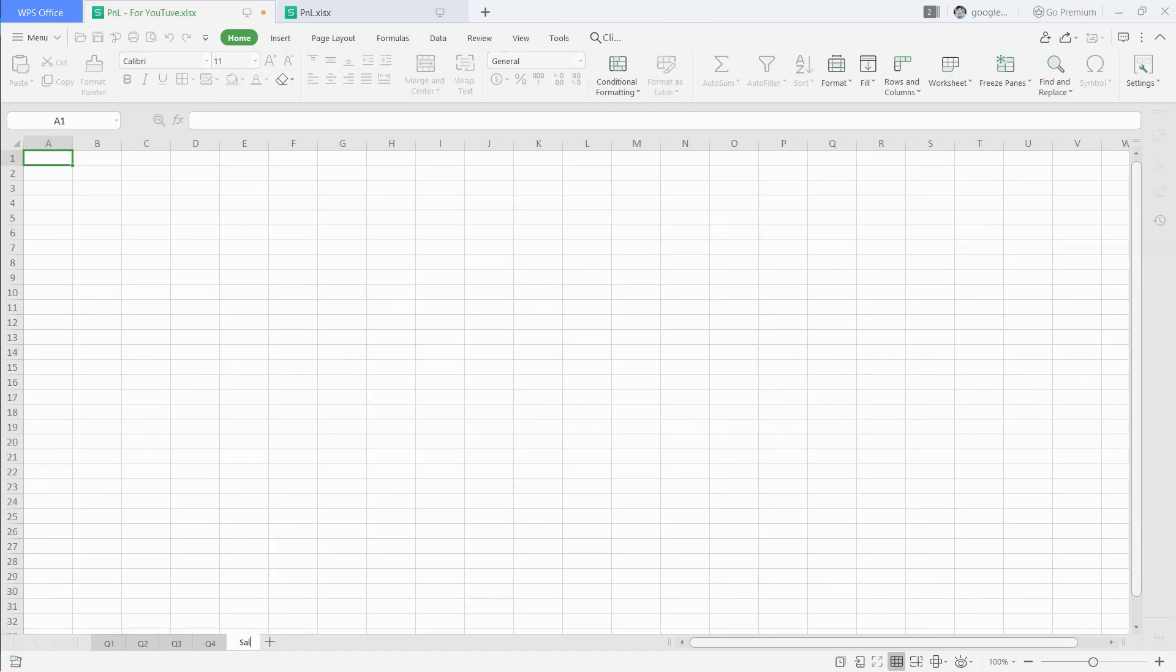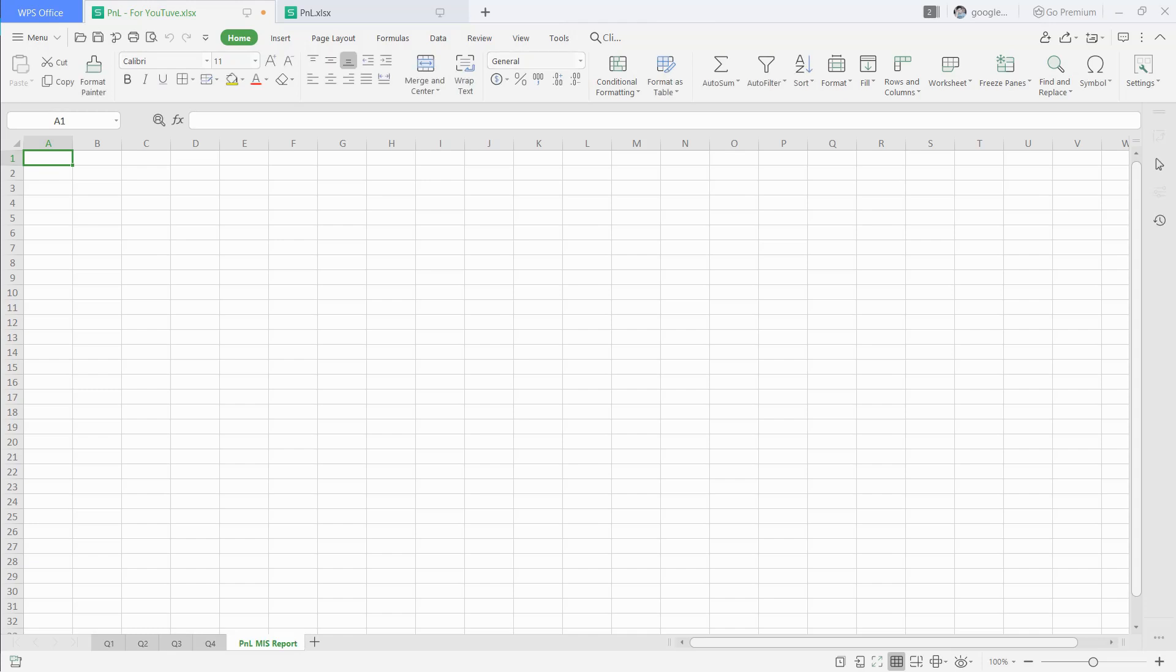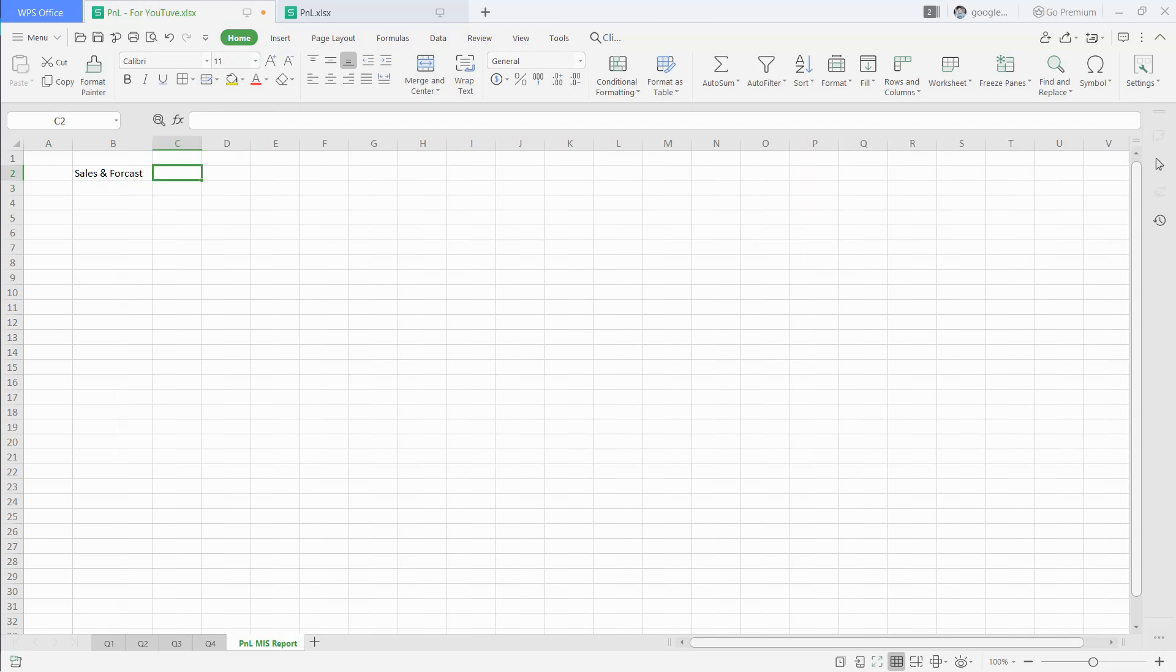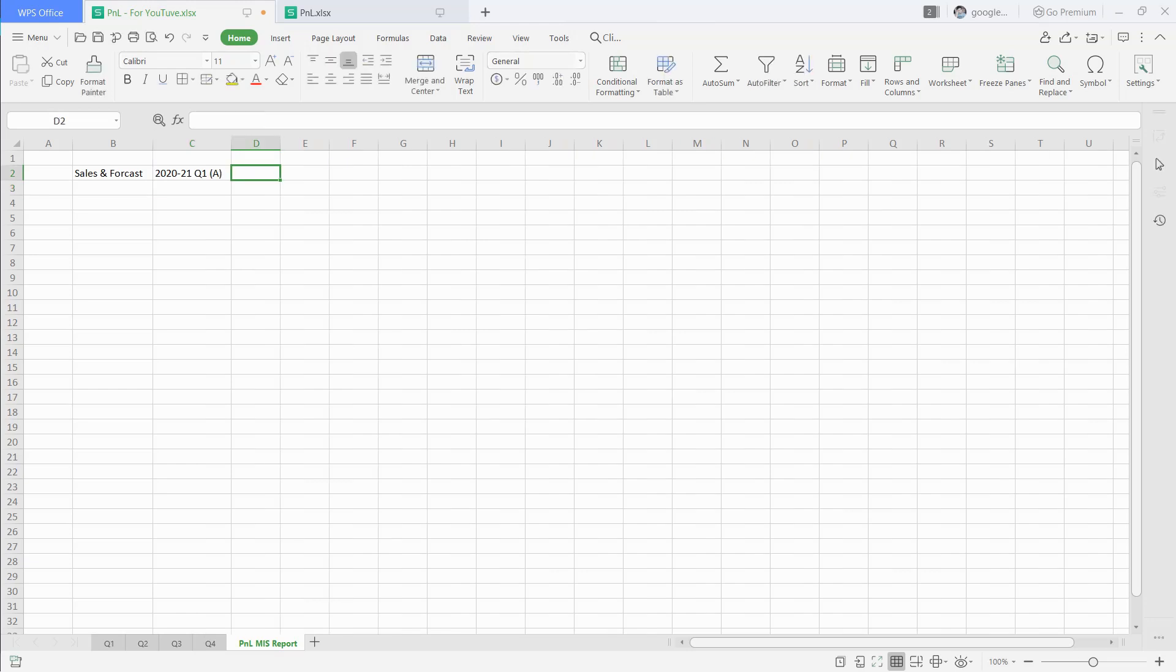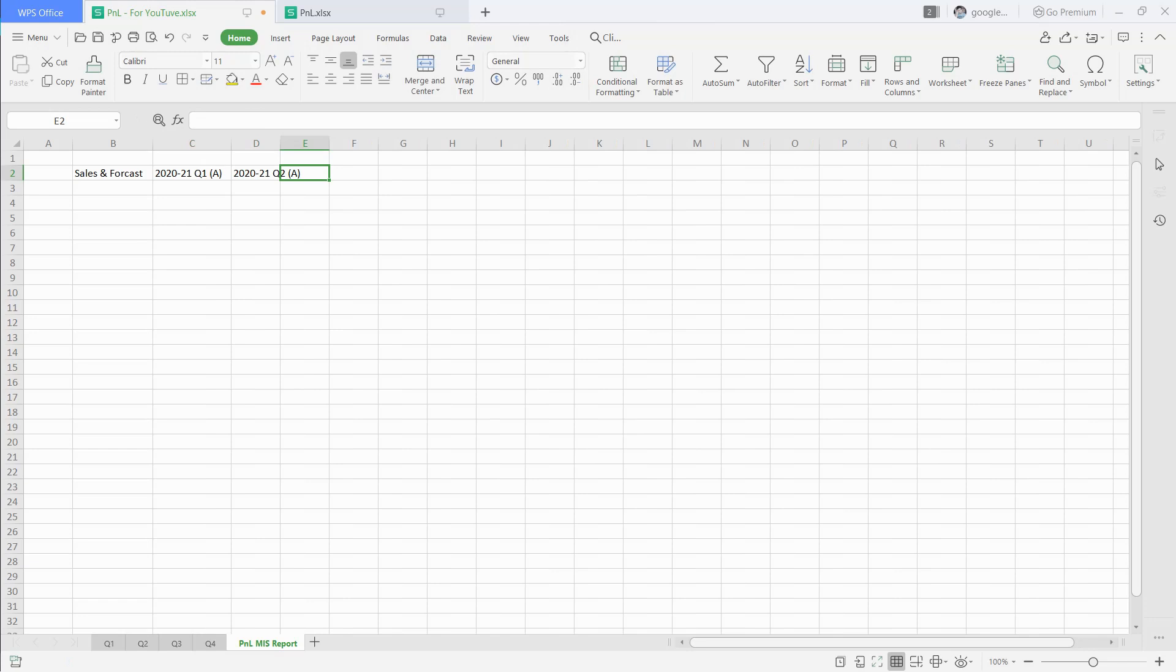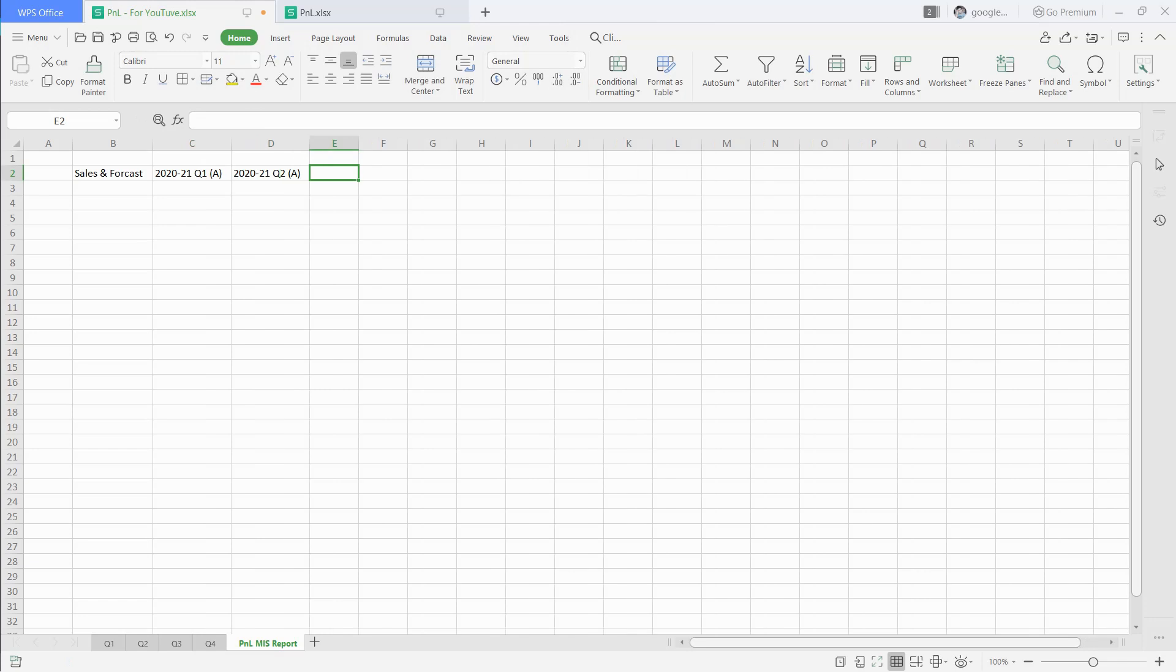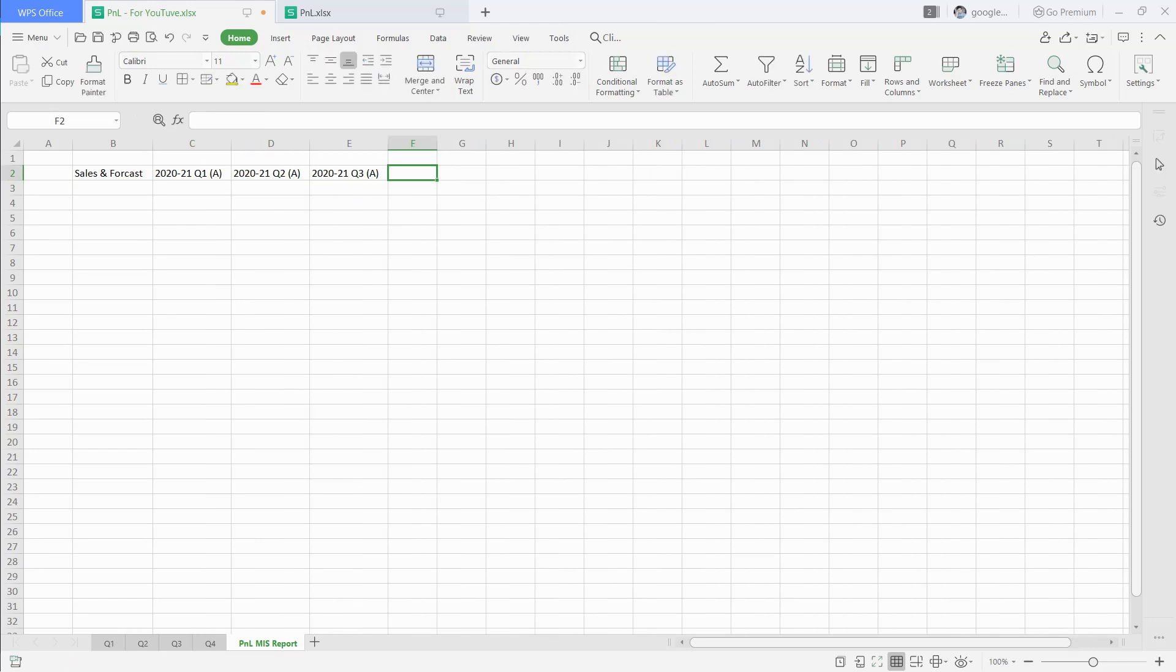Next, we will open a new sheet and create headers for sales and forecast. In the next column, we will write financial year 2020-21 Q1. A in brackets means actual figure. We will write this through the fourth quarter. In the next column, we will write 2021-22 Q1. F in brackets means forecast.